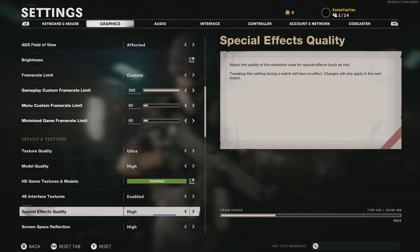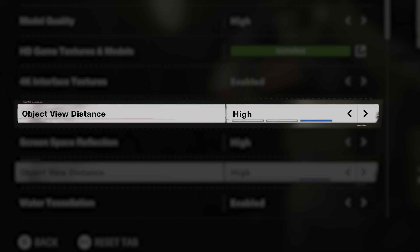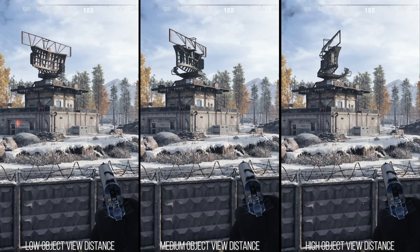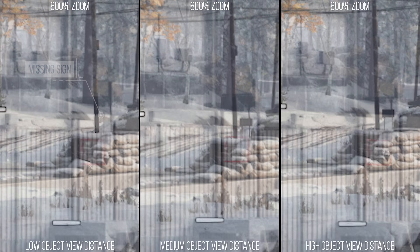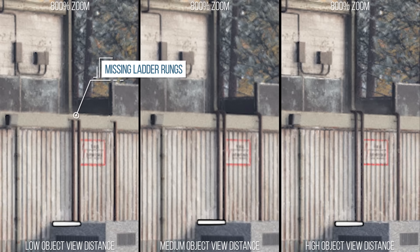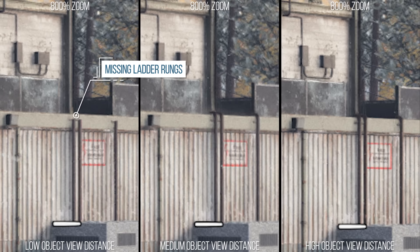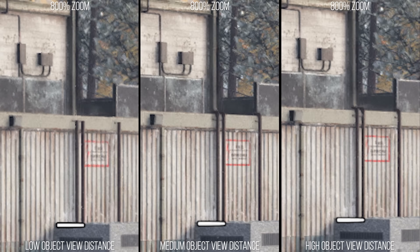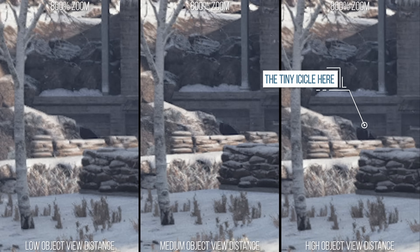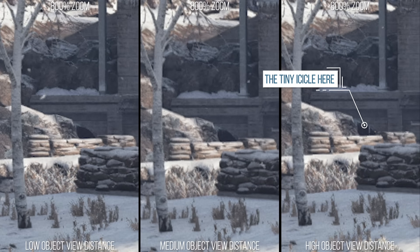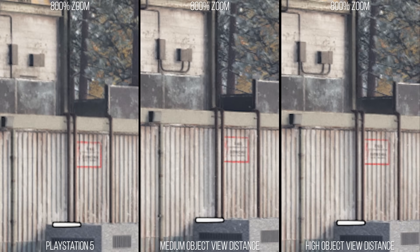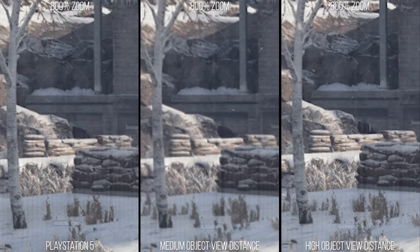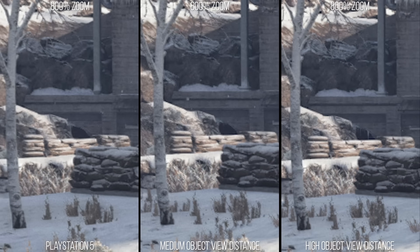The object detail setting controls the draw distance of one-off bits of environmental detail. Between low and medium, a small distance sign and the top of a ladder on a building disappear on low. Differences between medium and high are more subtle — hanging snow icicles are visible on high but missing on medium. The PlayStation 5 renders the sign and the ladder, so it's above low, but it's missing the small bit of ice like medium, making it closest to medium.